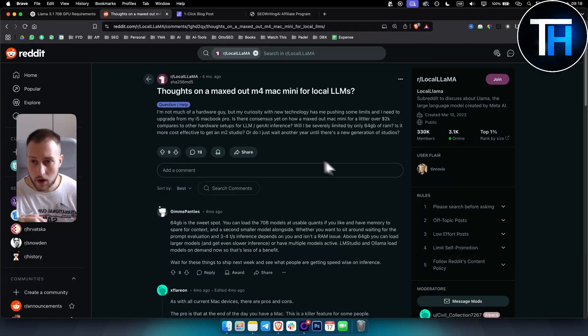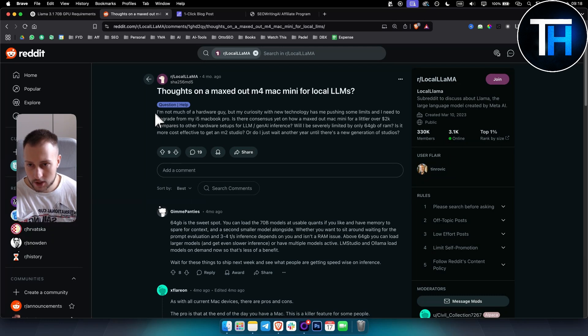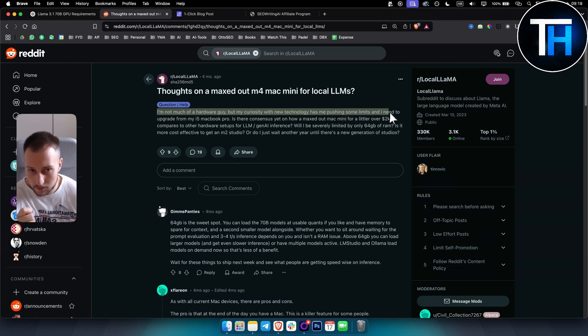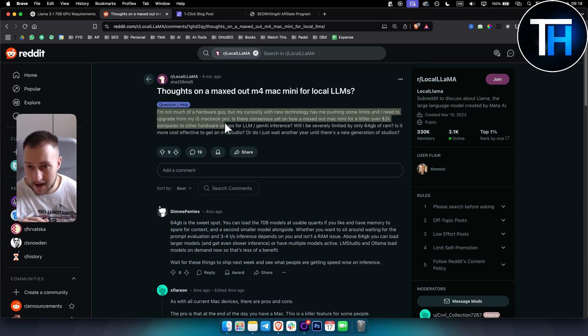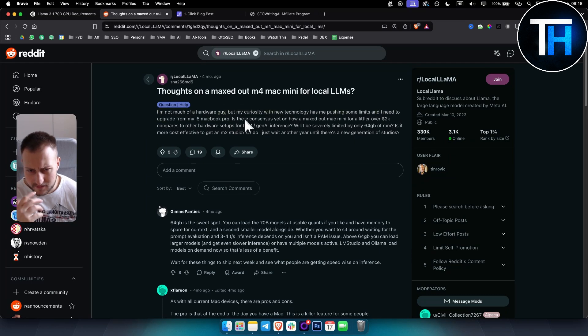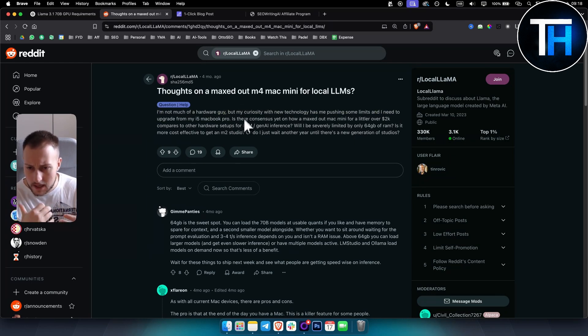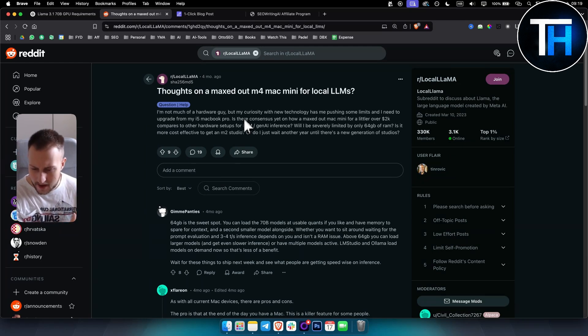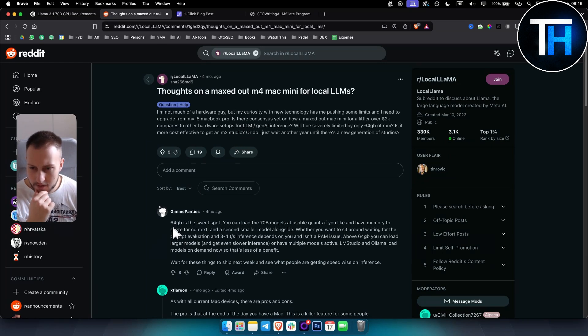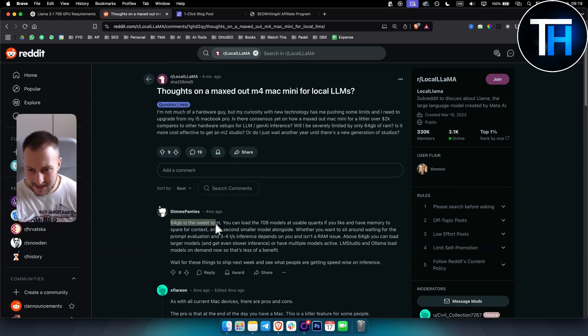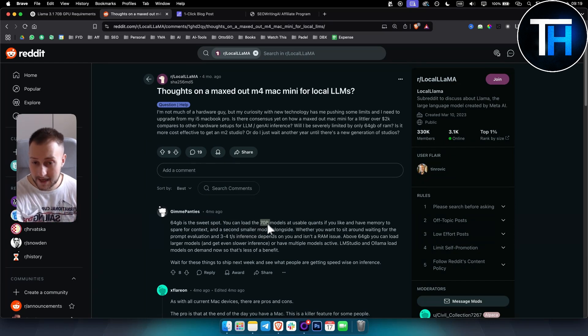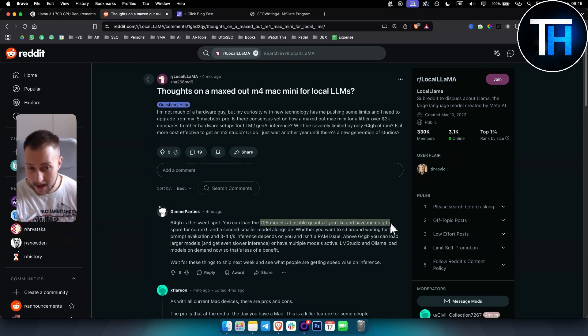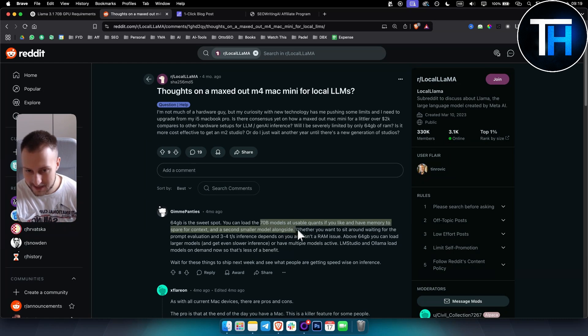I found a Reddit thread where someone said they're not much of a hardware guy, but their curiosity with new technology has them pushing some limits and they need to upgrade from their i5 MacBook Pro. They started talking about the M4 Mac Mini for local LLMs. As you can see, the person said 64 gigabytes is the sweet spot. This is where you can load 70 billion parameter models at usable quants and have memory to spare for context and a second smaller model alongside.